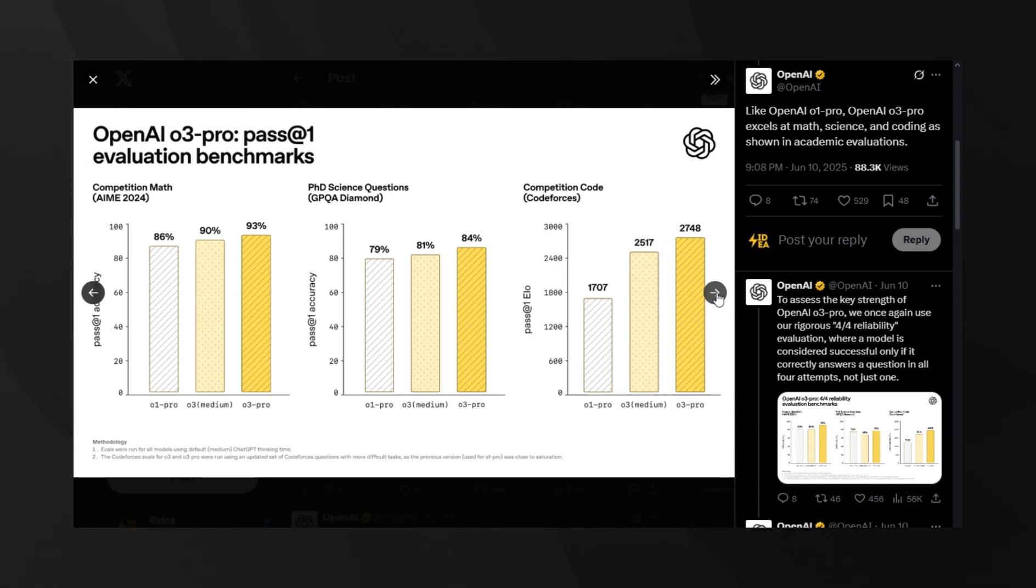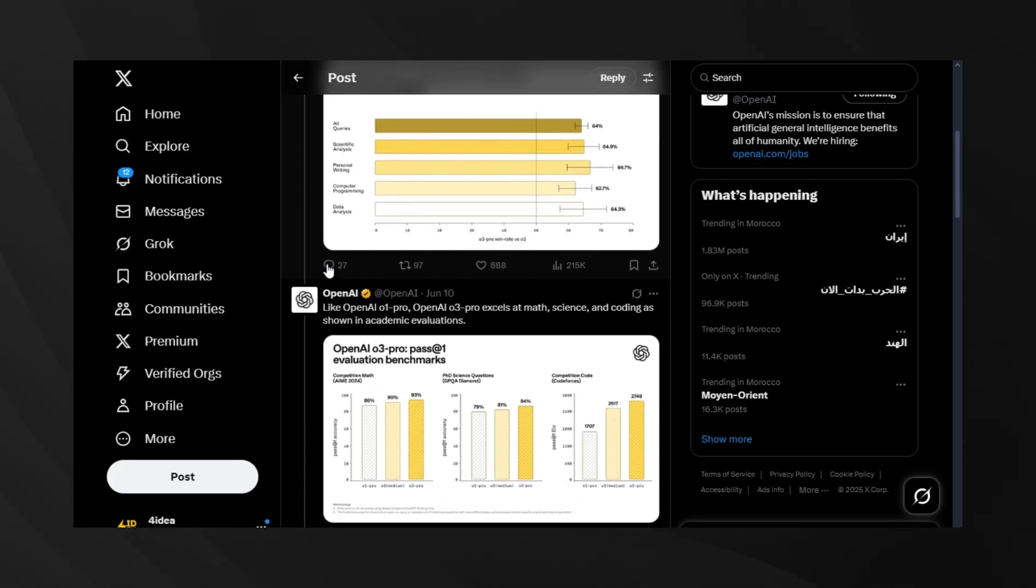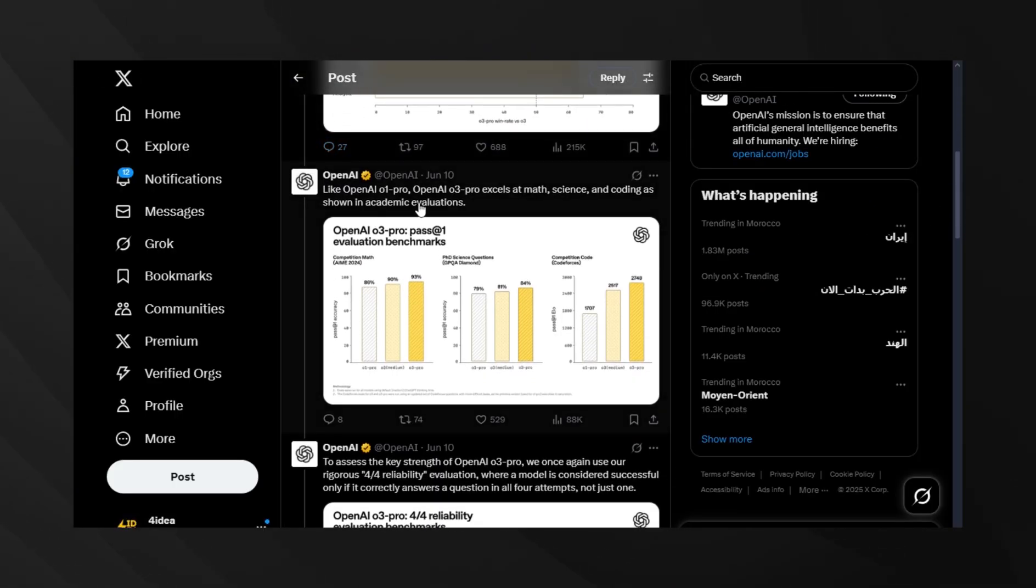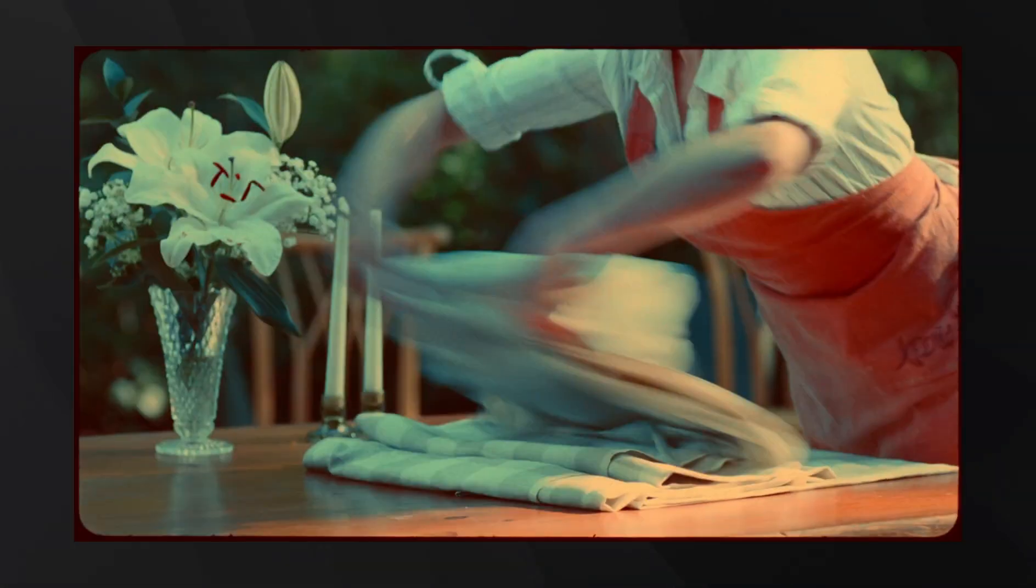It's available for ChatGPT Pro users right now replacing the O1 Pro model. The pricing is $20 per million input tokens and $80 per million output tokens, which honestly isn't cheap. But when you see what this thing can do, it's pretty incredible.